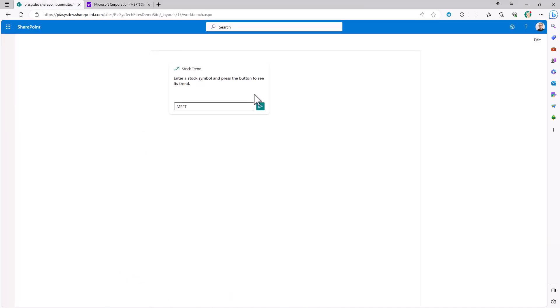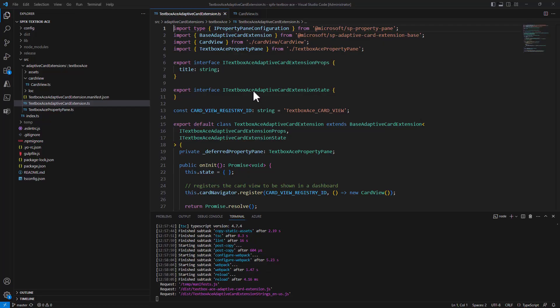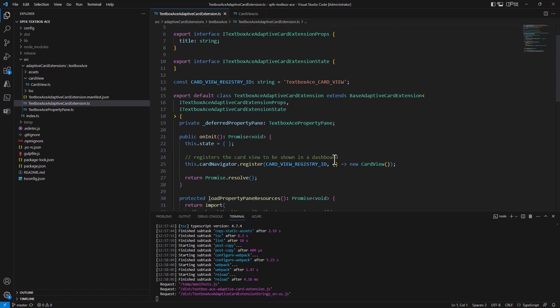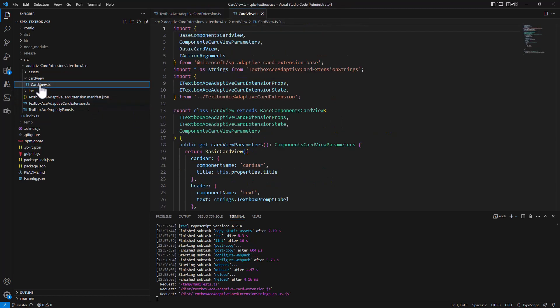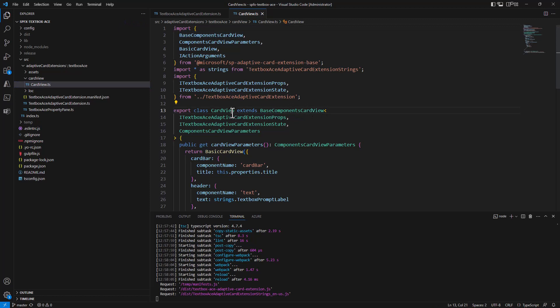Now how did I create this sample solution? Well, here I have my Visual Studio code with this solution. It is a regular adaptive card extension, so in the adaptive card extension definition by itself there is nothing special. But in the card view I'm using the new component-based model. So my card view is based on the base components card view.